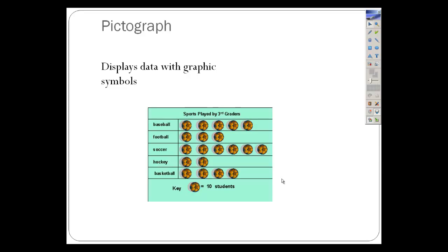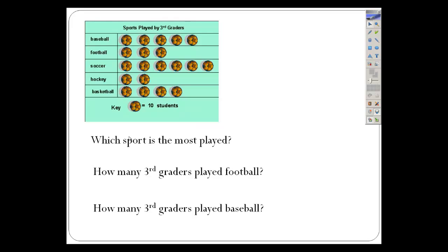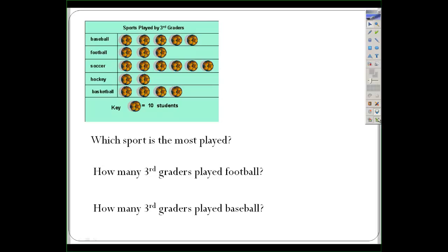Looking at our pictograph here, I noticed that these are the sports played by third graders. There's a title, and each column lists the sports: baseball, football, soccer, hockey, and basketball. Next to baseball there's five pictures, football three, soccer six, hockey two, basketball four. Way at the bottom is the key — each picture represents 10 students. So a pictograph needs a title, columns, pictures, and a key.